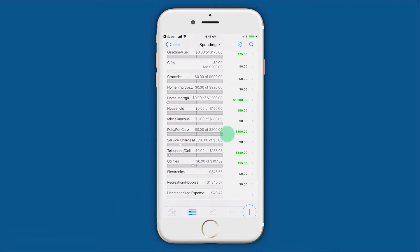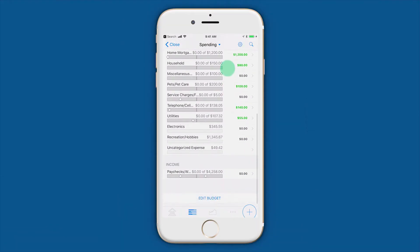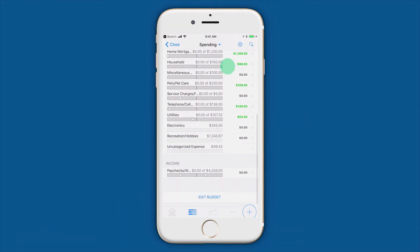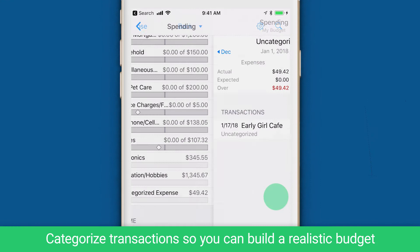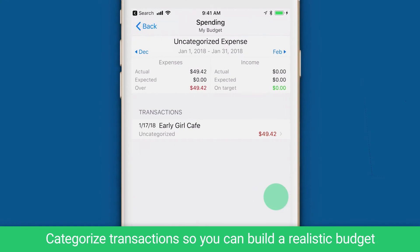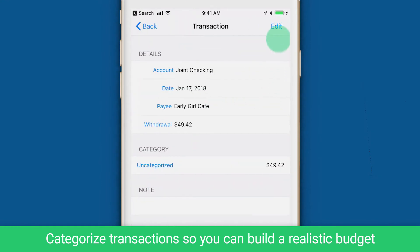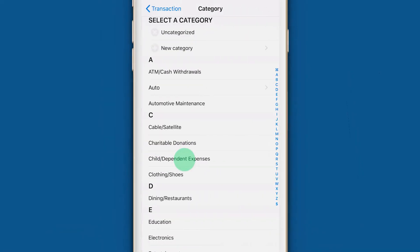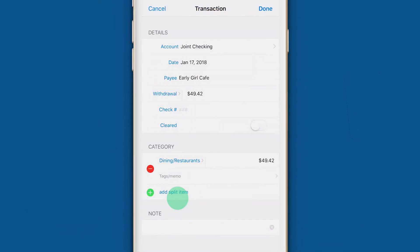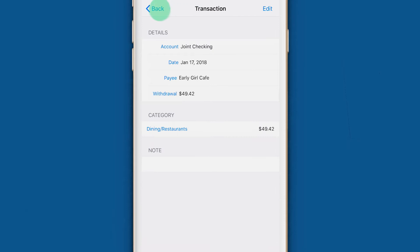This screen shows your spending and income by category. If you haven't been categorizing all your transactions, you may want to review and update them. Banktivity will show any uncategorized transactions for the month, so that you can categorize them before building your budget.